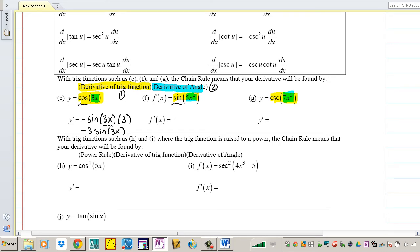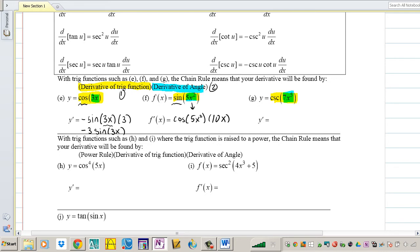Next: take the derivative of sin(5x²). The derivative of sine is cosine — keep the inside — then take the derivative of the inside and multiply to the outside, which is 10x. So we can rewrite that as 10x·cos(5x²).